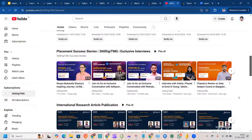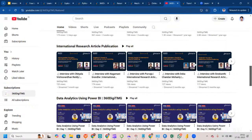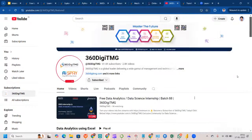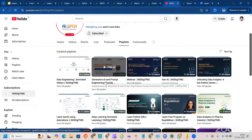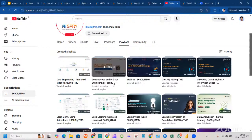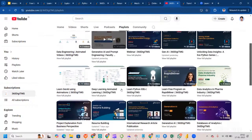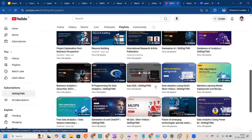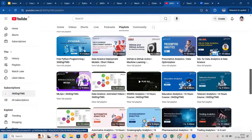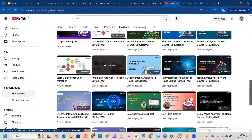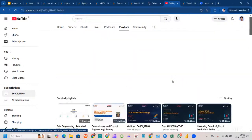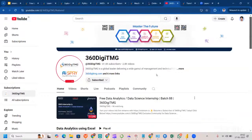Students from all backgrounds are welcome — B.Com, BA, MBA, MA, M.Com, engineering — it doesn't matter. We also feature international research article publications; top three students from our projects get a chance to have their paper published. Our YouTube playlists include Generative AI and Faculty Development Program sessions by our CEO, data engineering mind maps, resume building sessions, and domain analytics covering automotive, oceanography, and pharmaceutical analytics — all free.